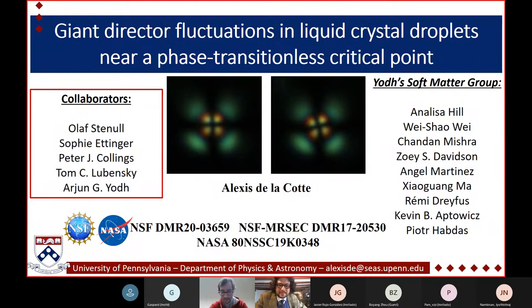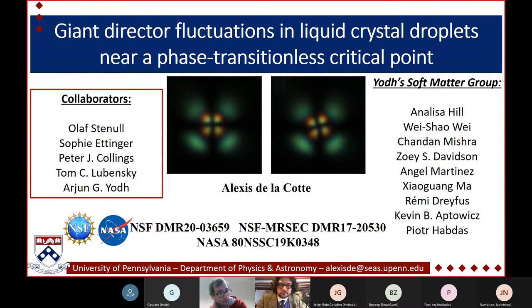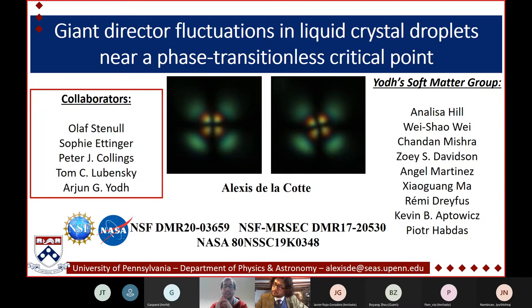I'm Alexis Dacot. I'm currently in the group of Professor Fernández Nieves at the University of Barcelona. But today I'm going to talk about what I've done during my previous postdoc at the University of Pennsylvania in the group of Arjun Yodh. We're also working in close collaboration with Tom Lubensky, who is also at UPenn, and Peter Collings, who's at Swarthmore. My work focused on liquid crystals and, in particular, director fluctuations in liquid crystal droplets.